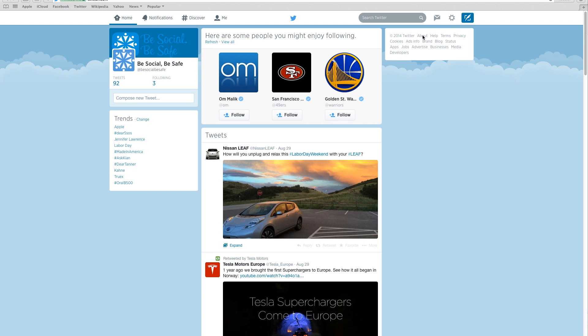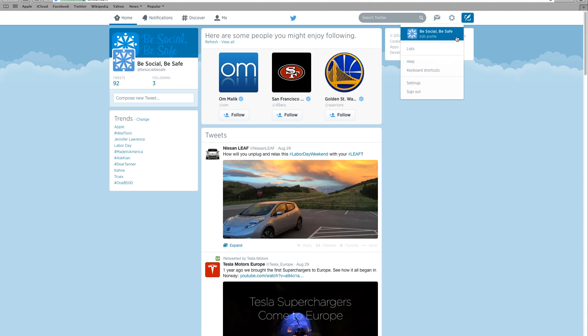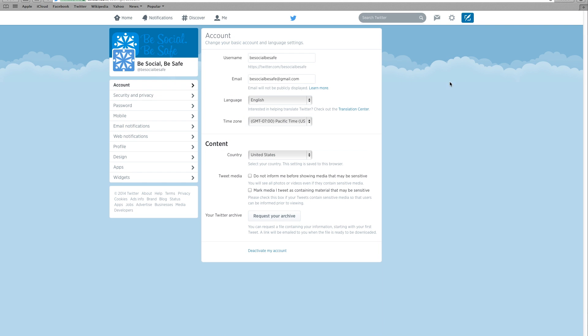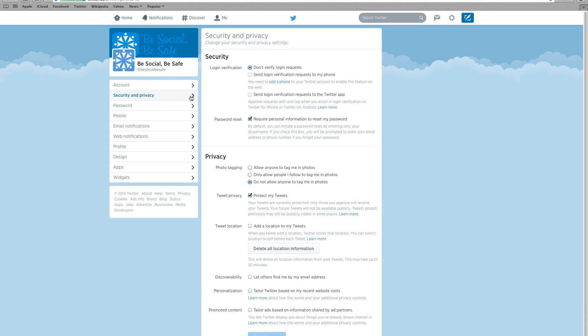Click on the settings button in the top right hand corner. Select settings from the drop-down list. Now click on security and privacy on the left side under account.